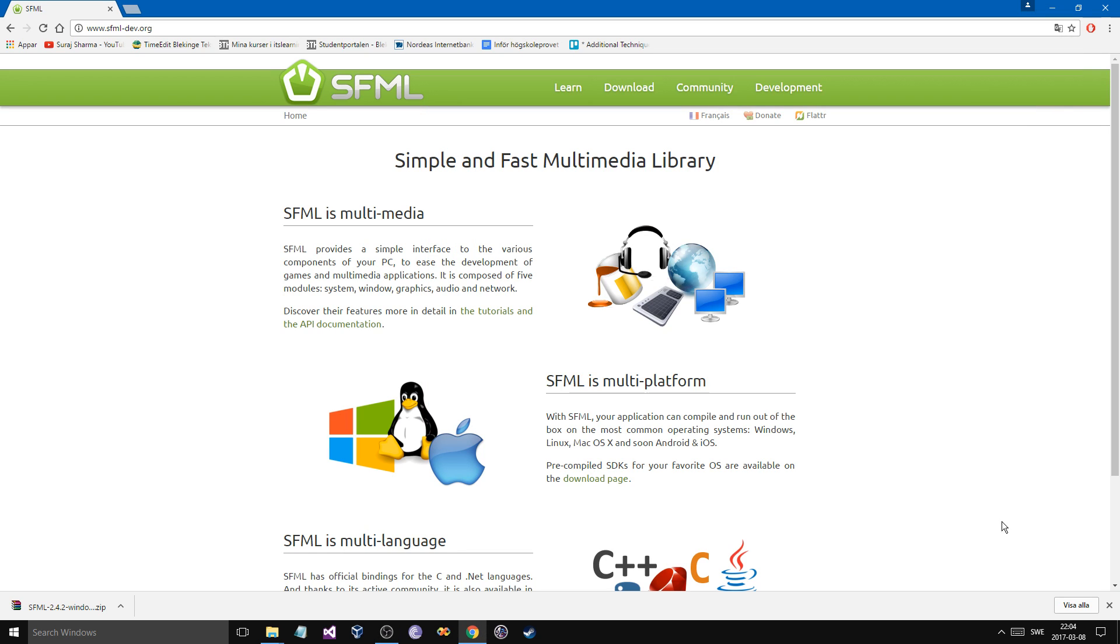Hey guys and girls, welcome back to another beautiful video on this beautiful channel. Today we're talking about SFML, which is based on OpenGL, a 3D programming API. And SFML is mainly made for 2D and stuff.